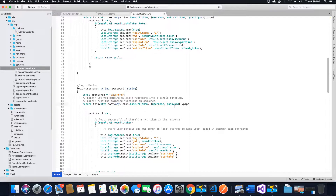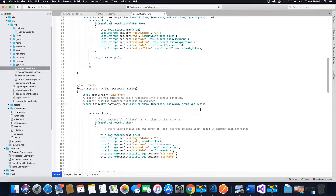The values we need to pass are the username, the password, and also the grant type. When the request is made, these three values will be passed as parameters, and then we will pipe the result.